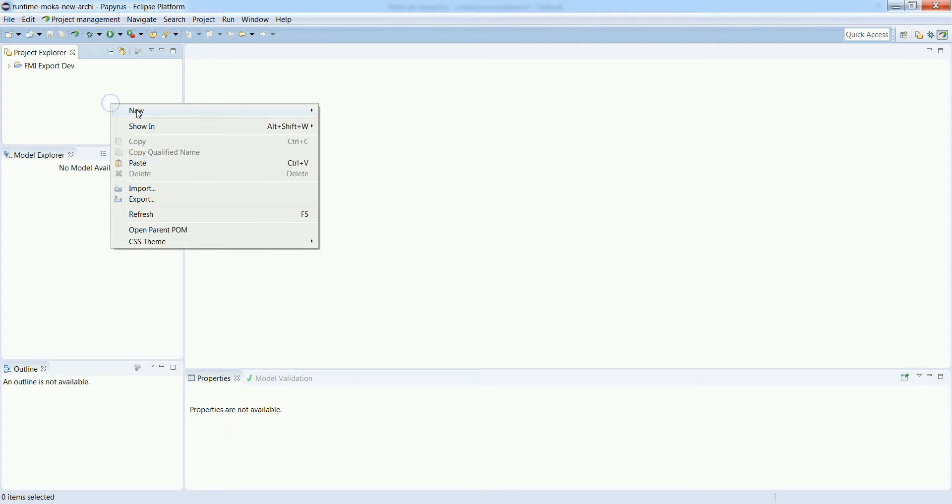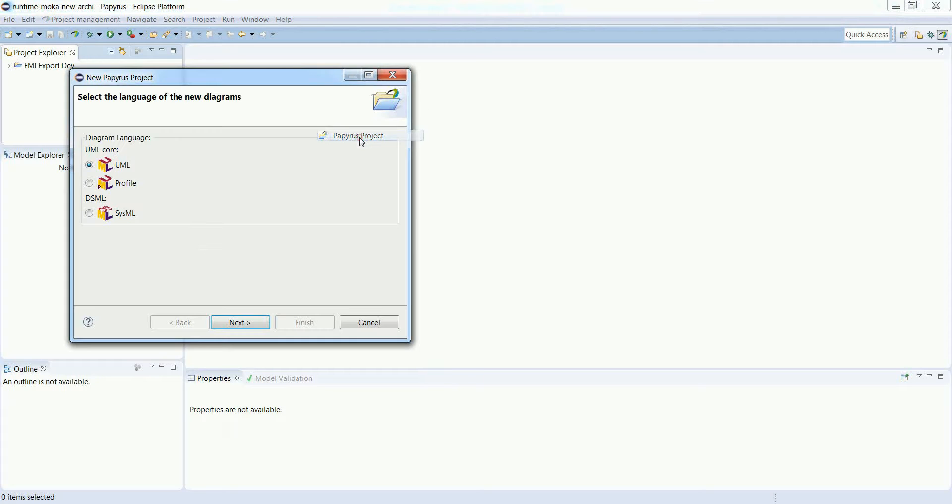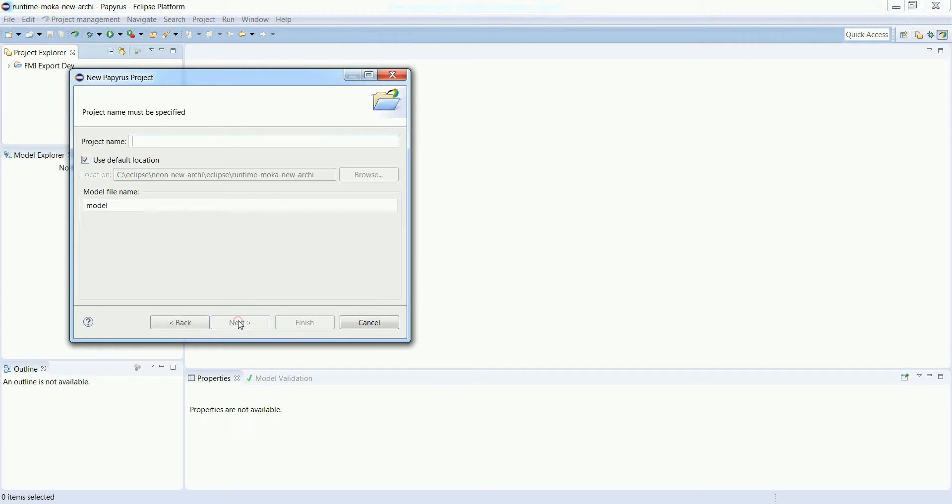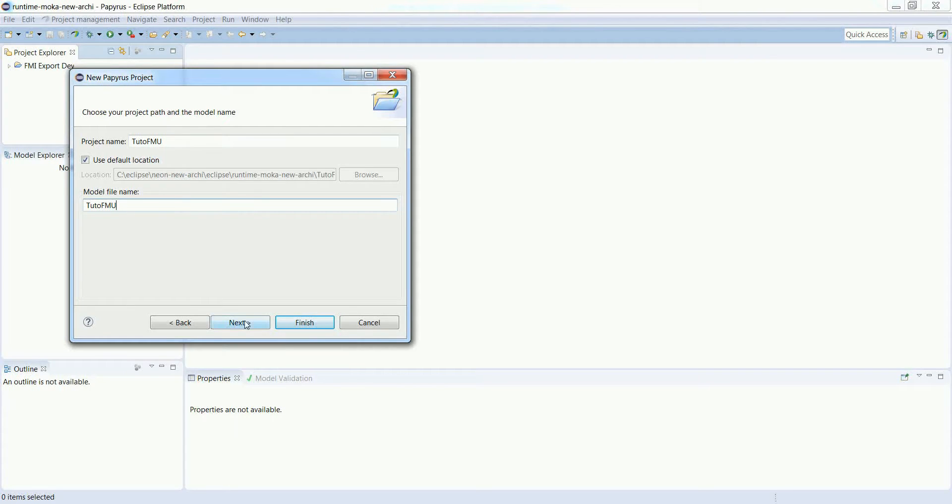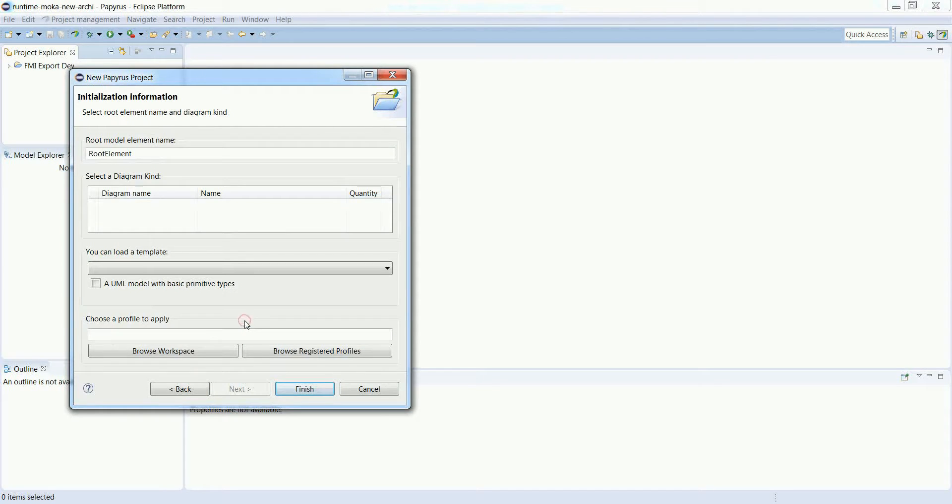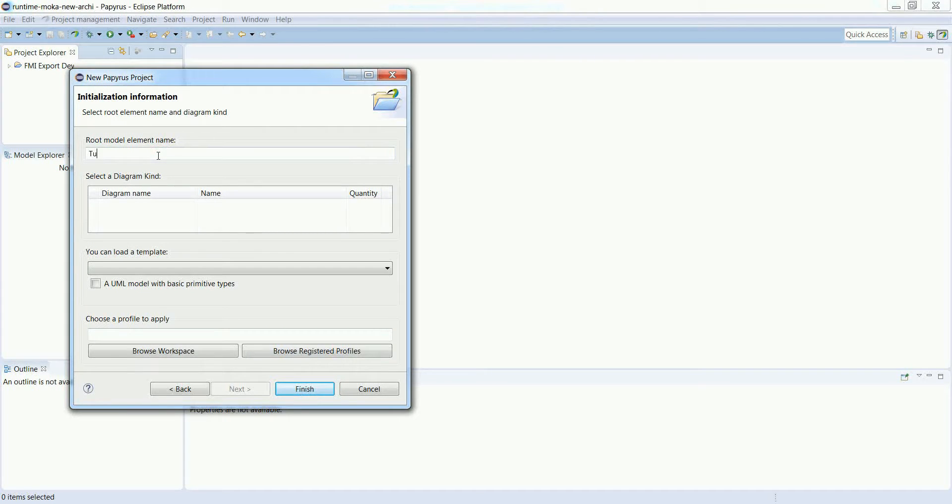Let's start by creating a new Papyrus UML project. Give it a name - this is the name of the root model element here. Press finish.